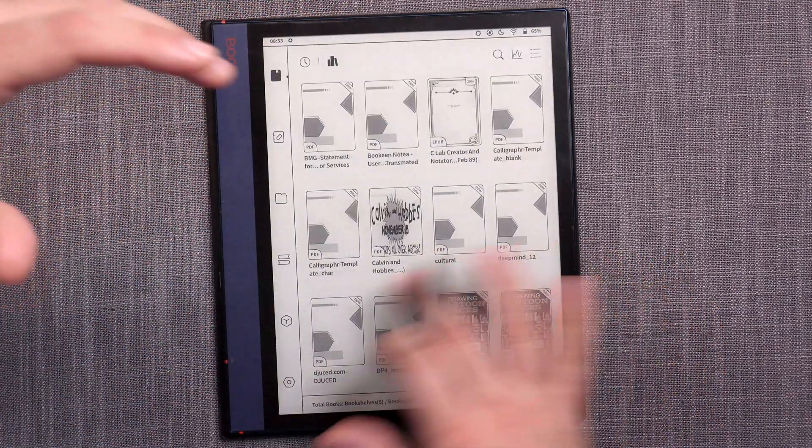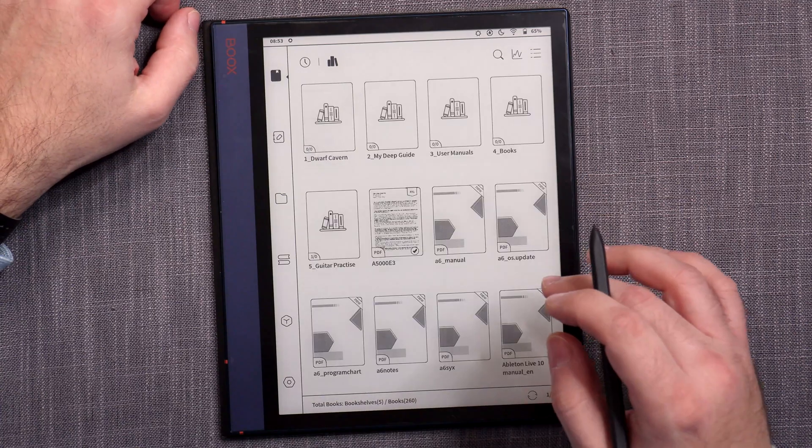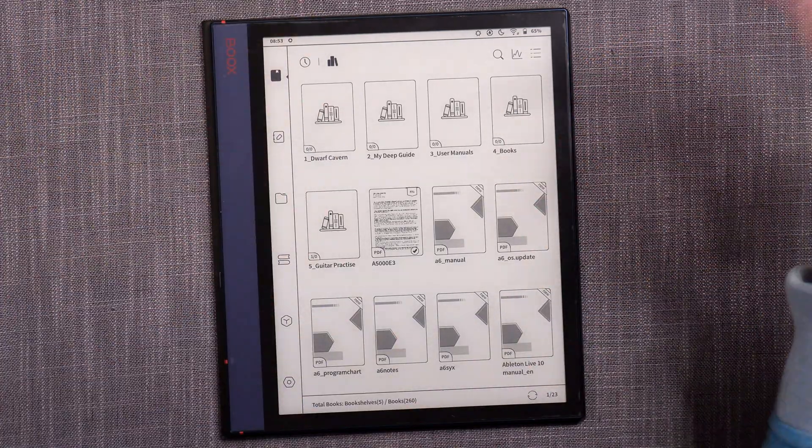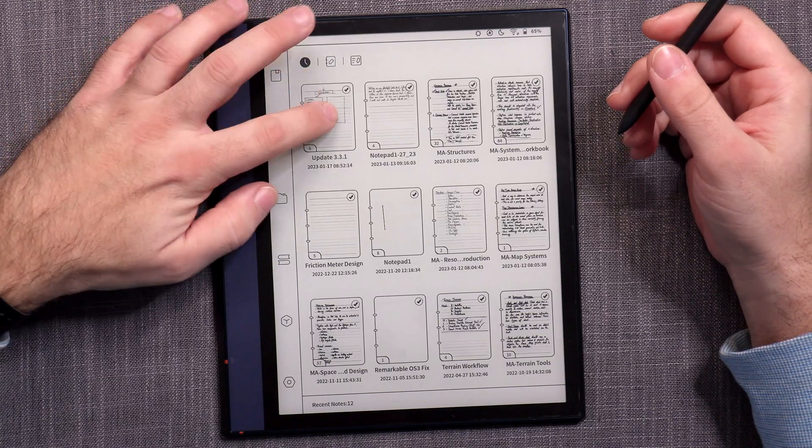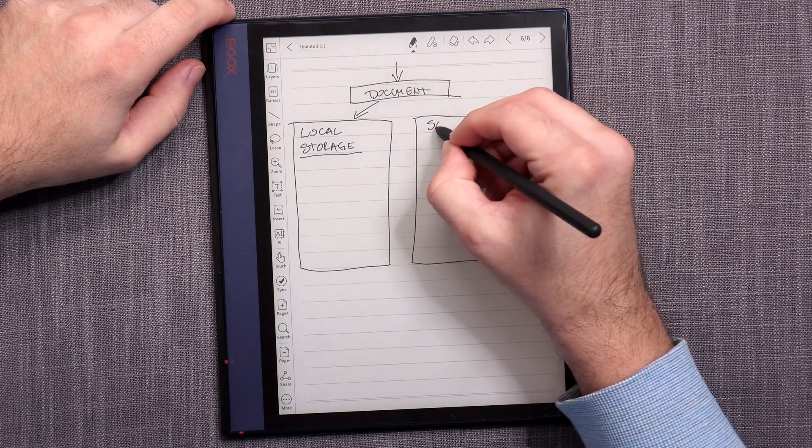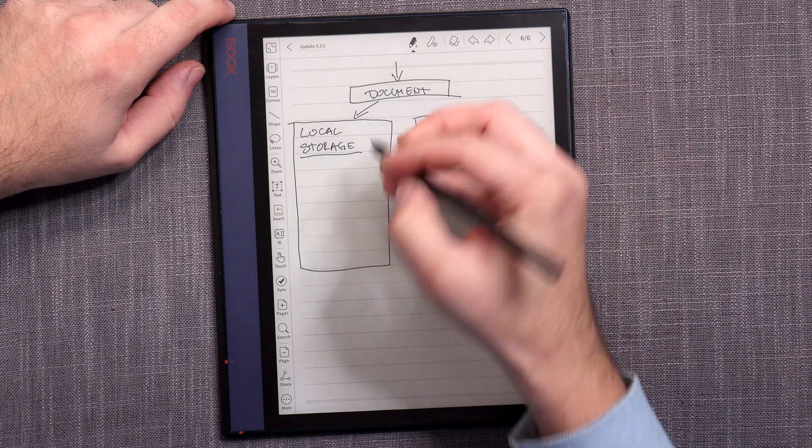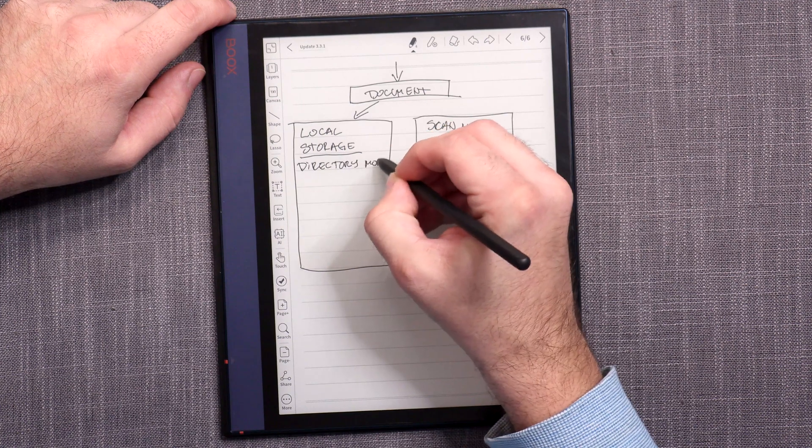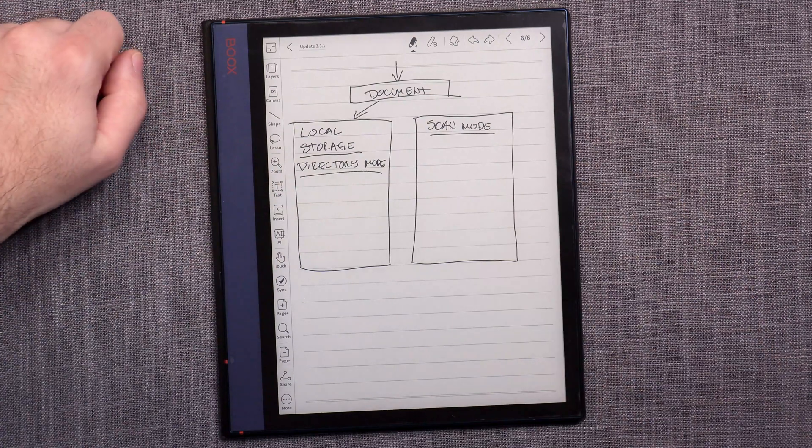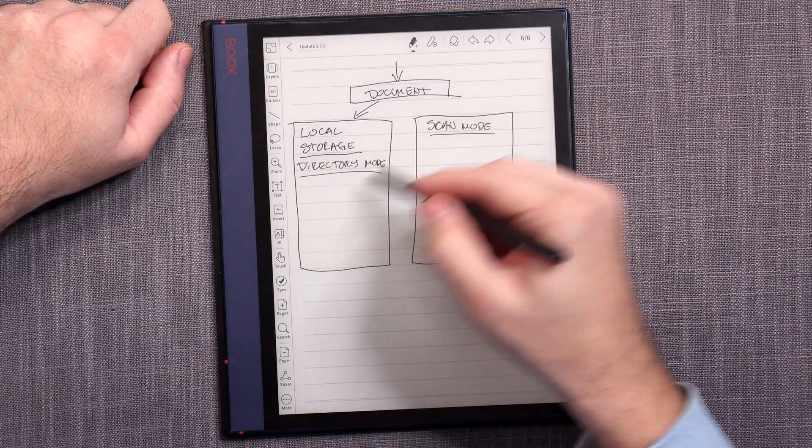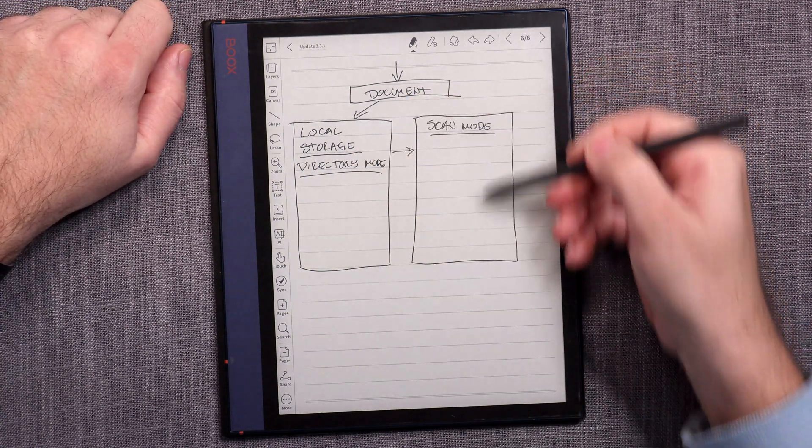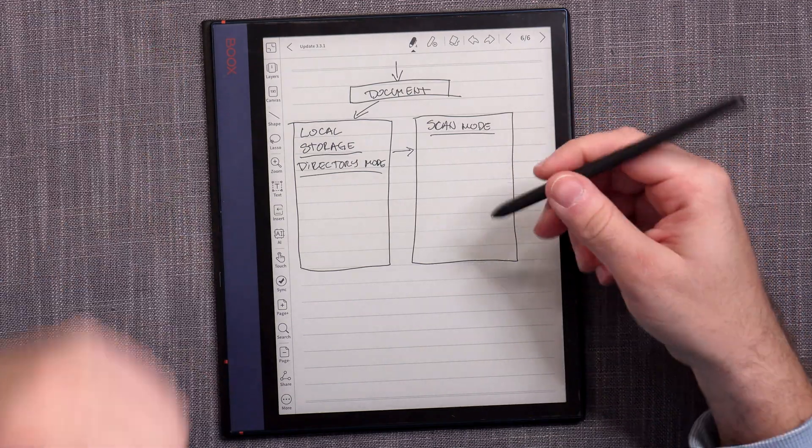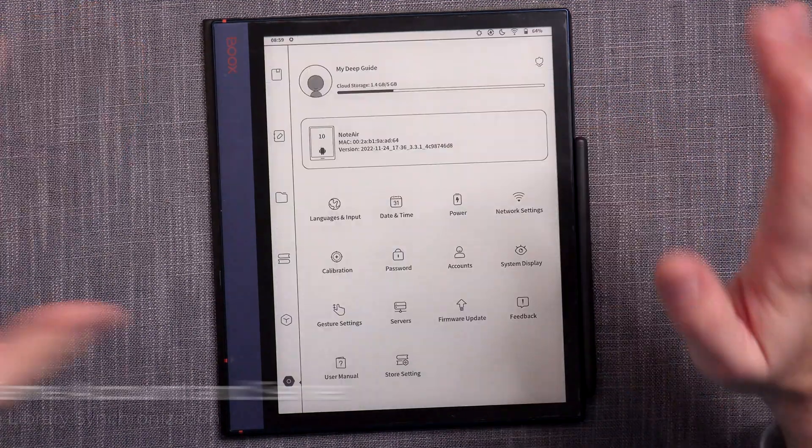So what you can do in library mode is you can create these bookshelves and then organize your content in the library that way. So the reason why this exists in the first place is basically like convenience. So some people prefer, so let's call this the scan mode. And this is the local storage or directory mode.